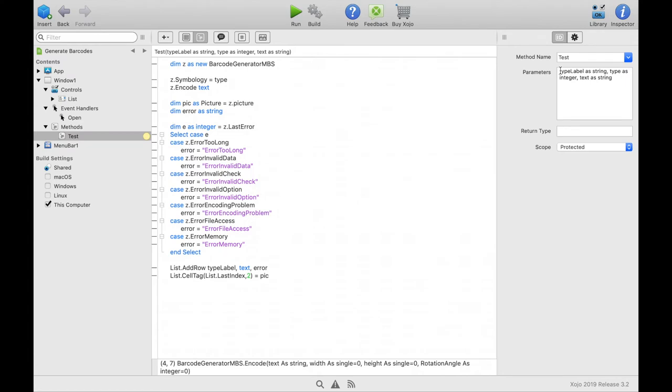The method has three different input parameters. Like type label as string, type as integer, and text.